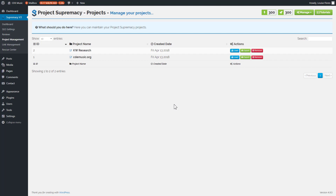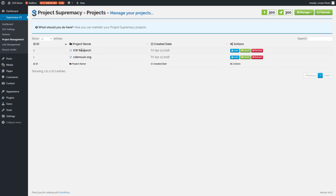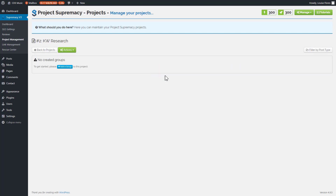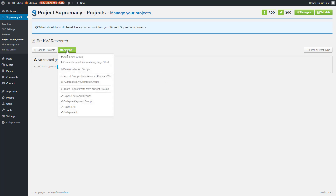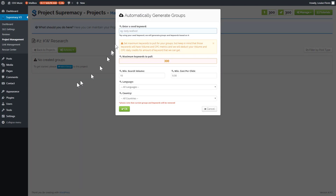The reason I create two projects for a new site is that I want to do keyword research first and group my keywords into plans, then move them over into the live site. So we're going to go into keyword research, load this project, and since we're working with a digital music site, I'll go to actions and automatically generate groups using something like 'digital music sales' as the seed keyword.